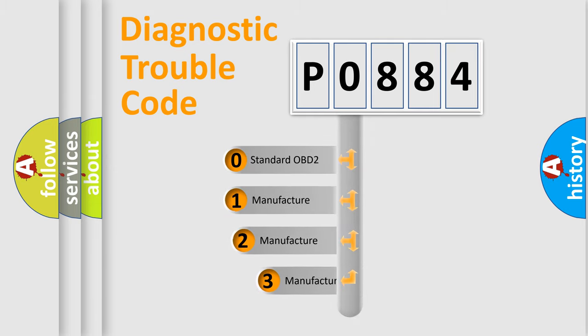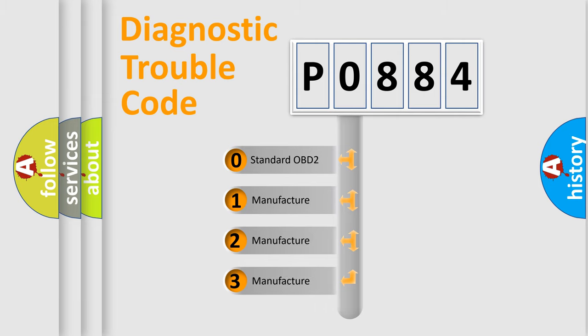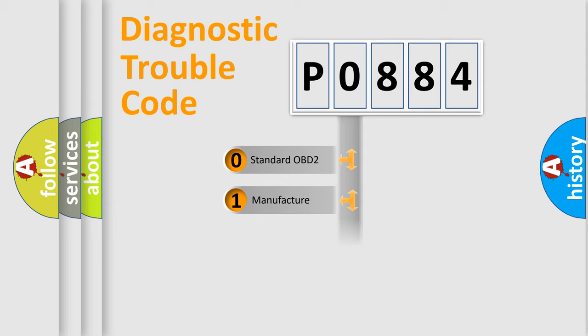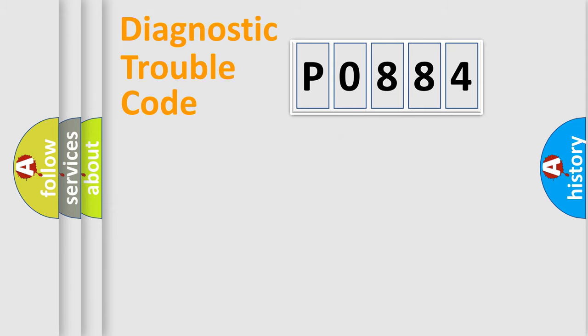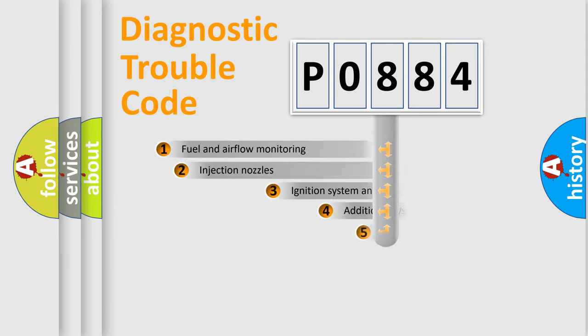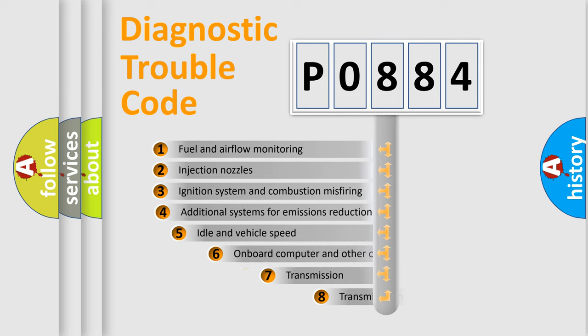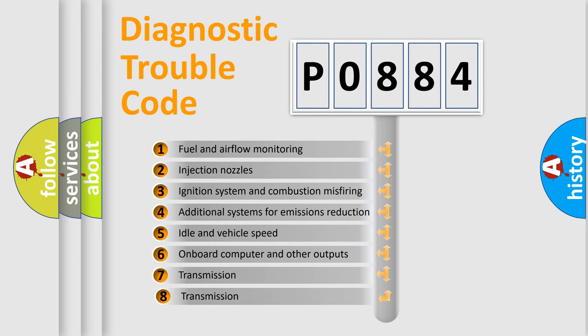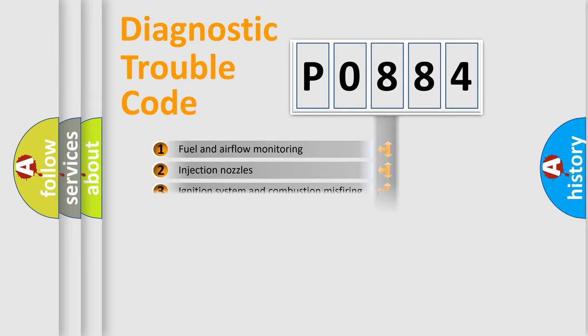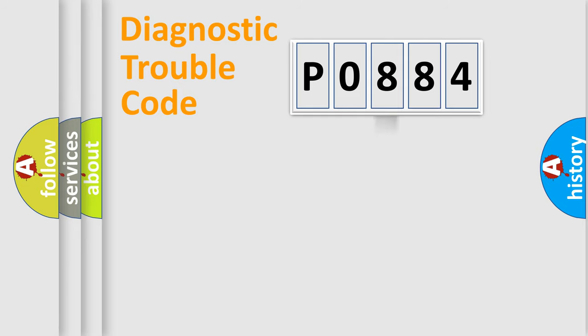If the second character is expressed as zero, it is a standardized error. In the case of numbers 1, 2, 3, it is a car-specific error. The third character specifies a subset of errors. The distribution shown is valid only for the standardized DTC code.